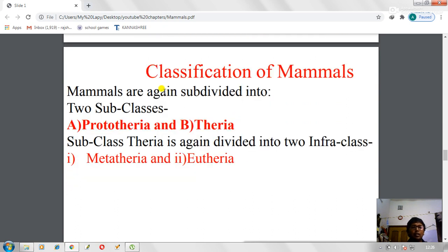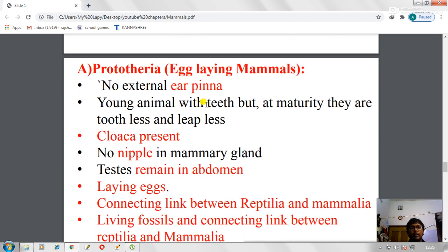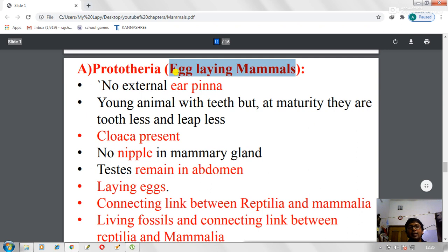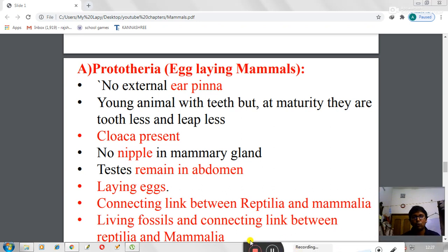Classification of mammals: class Mammalia is subdivided into two subclasses — Prototheria and Theria. Theria is further subdivided into two infraclasses: Metatheria and Eutheria. Prototheria are the egg-laying mammals — an important distinguishing trait. They have no external pinna. Young Prototheria have teeth, but at maturity their teeth disappear, making them toothless in adulthood.